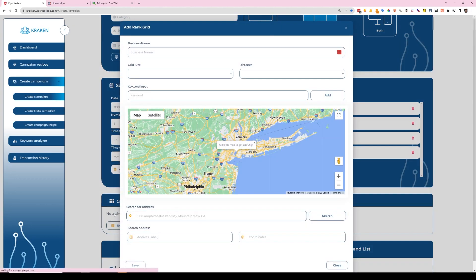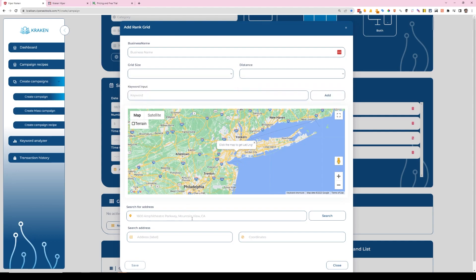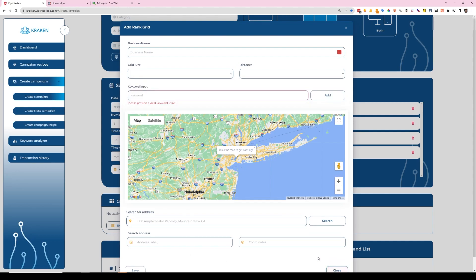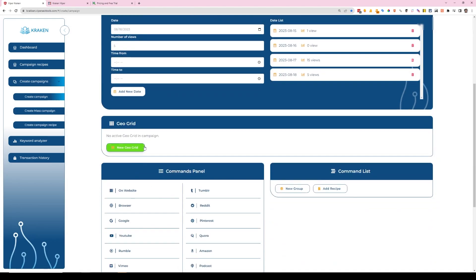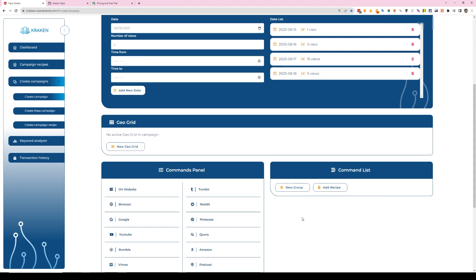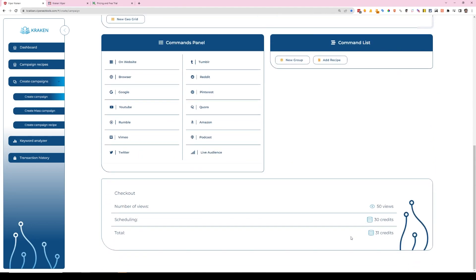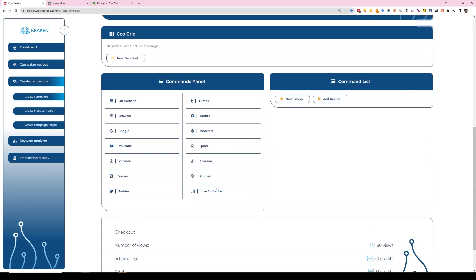You also have the ability to track the geo grid, so you can put in the business name, the grid size, distance, keywords, and you can track your GMB profiles along with your CTR campaign. Obviously that's just for GMBs, it's not going to be for normal SERP stuff, but it's cool that it's in there as an added functionality and they are currently not charging anything additional for it. So I guess take advantage of that while you can. I don't know if that's going to be that way forever.